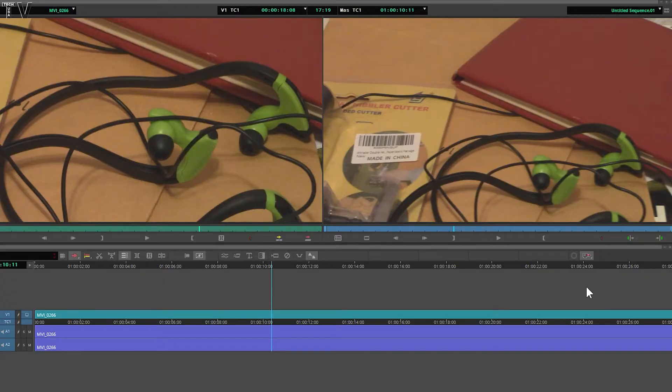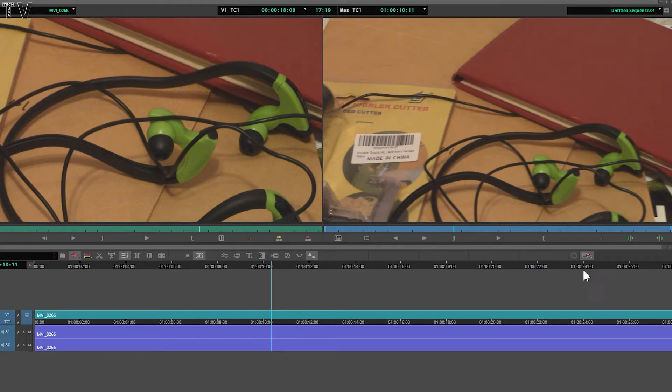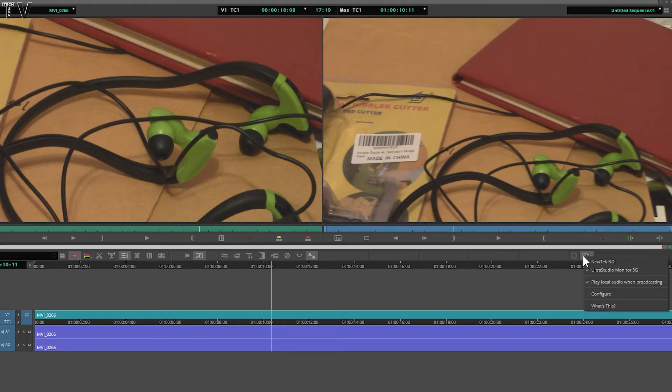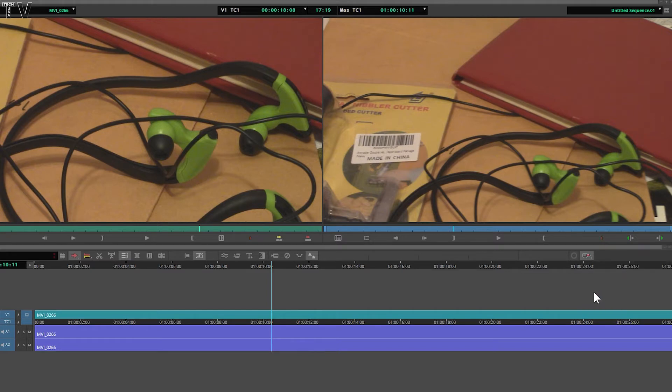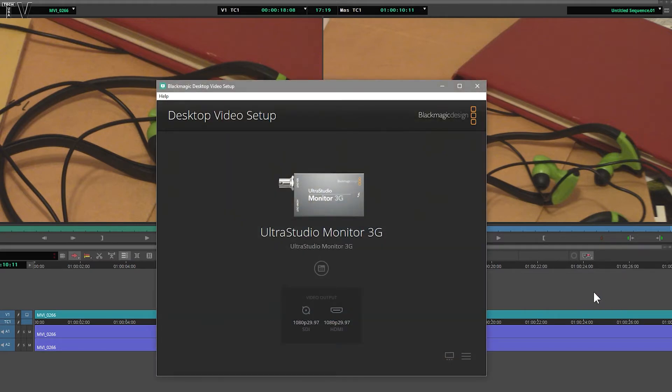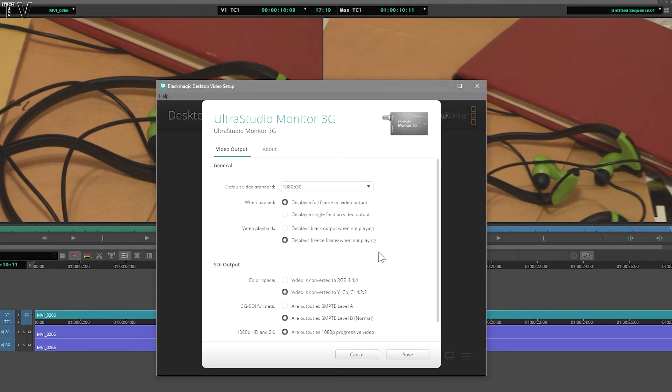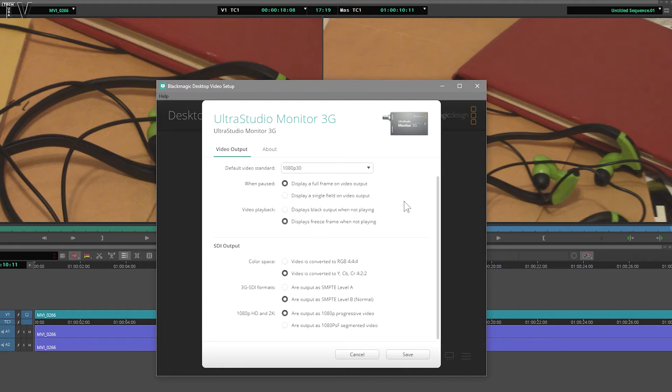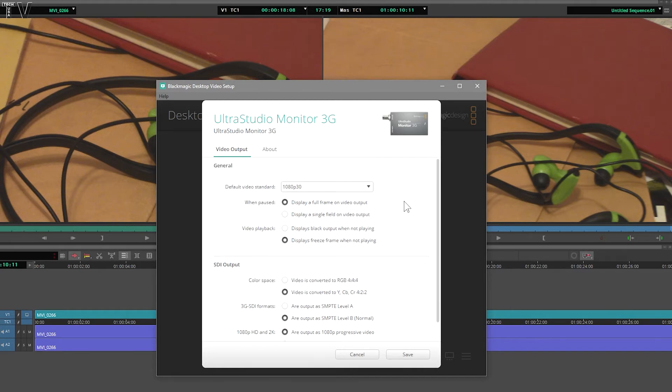In order to use third-party hardware with Avid's Media Composer, you simply click on this little icon and select the piece of hardware you need, or you can go down to Configure, and that'll give you access to all the different parameters. It's basically the control panel for Blackmagic Design.